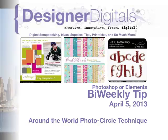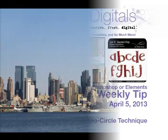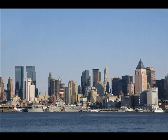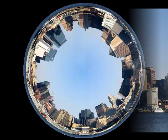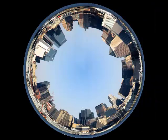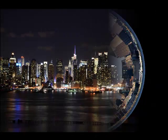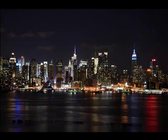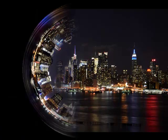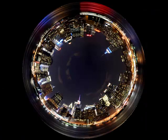Here's a really fun technique for taking your skyline photos full circle. With this technique, the center of the photo will be filled with sky and buildings will circle the edge.